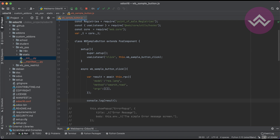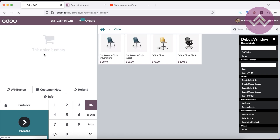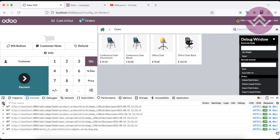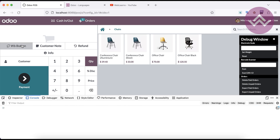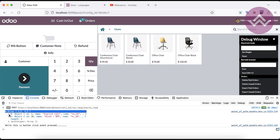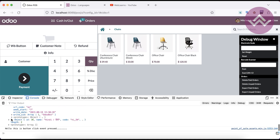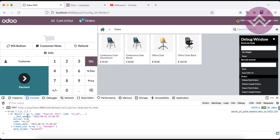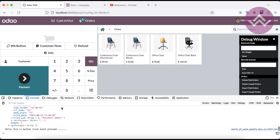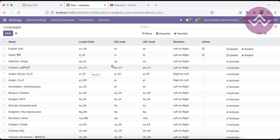Now we just need to restart the service. In case you don't know how to configure Odoo in PyCharm, please check the editor-level playlist. I'll refresh the screen, open the console view, clear the logs, click the button, and you can see the RPC call already returned two records — index zero is English and index one is Hindi.